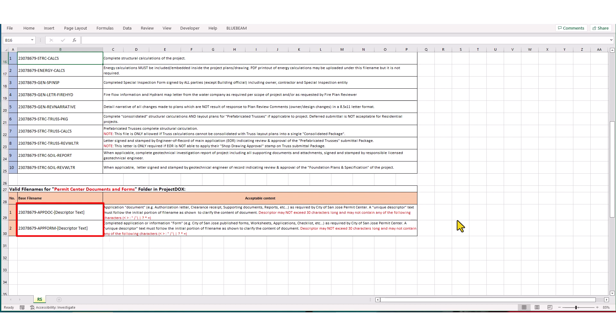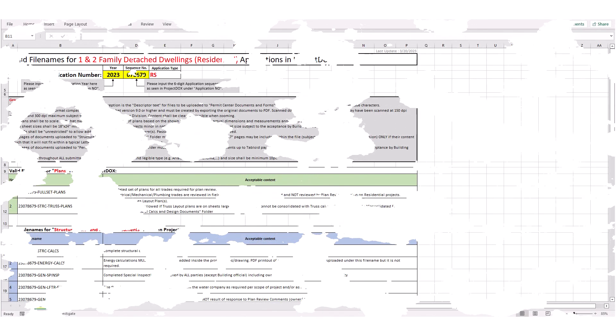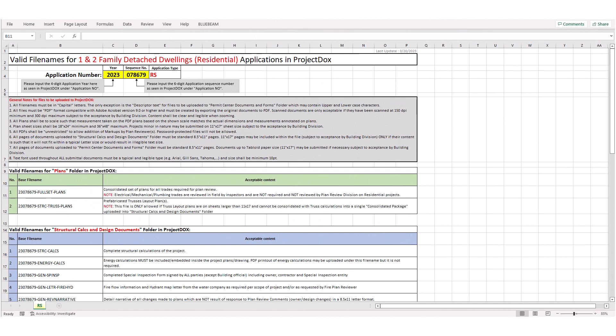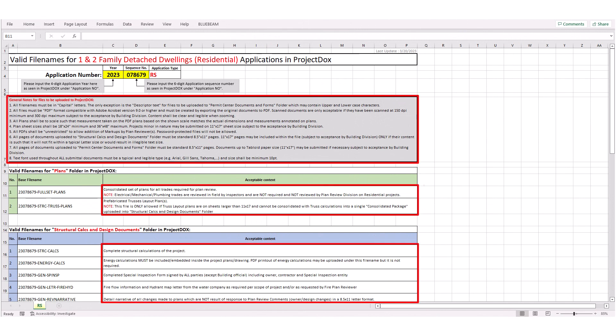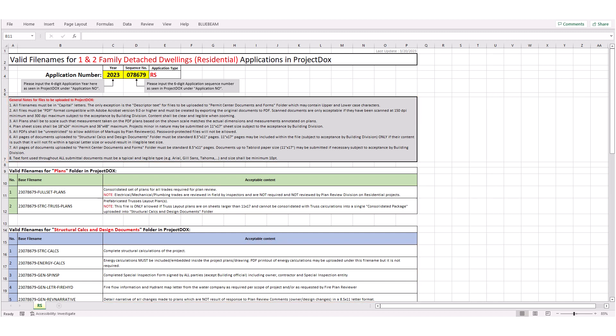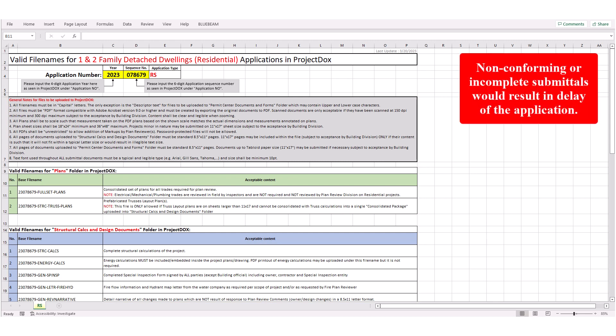For files that are to be uploaded to permit center documents and forms, you must include a short descriptor text at the end to identify the content of the file. You must thoroughly review the information shown in this spreadsheet, along with other guidelines for electronic plan review submittals through Project Docs, to ensure uploaded documents meet all the requirements. Non-conforming or incomplete submittals would result in delay of the application.